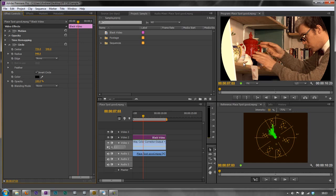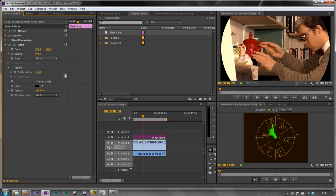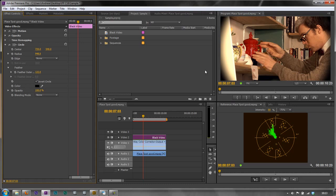But obviously you can see at the moment that the edges are extremely sharp. So that's when we go to the feather tab and we start to pull out the feather. And as we start to feather it the edges start to become a lot softer. And so there we've got 122 and we've got the feather around the edge.